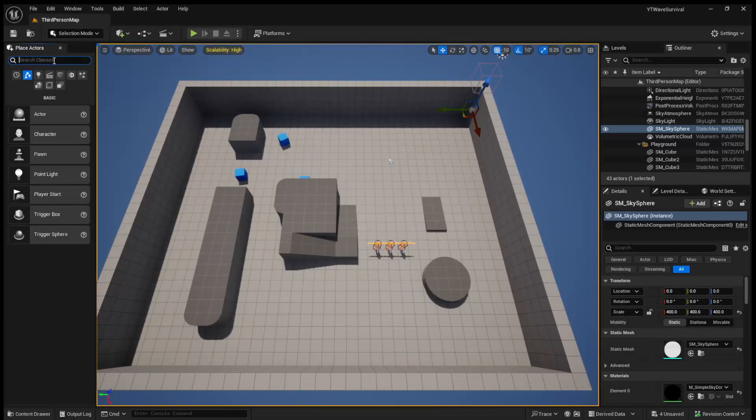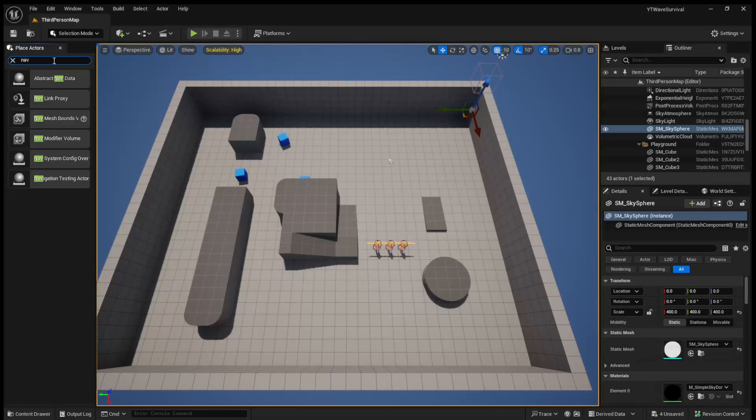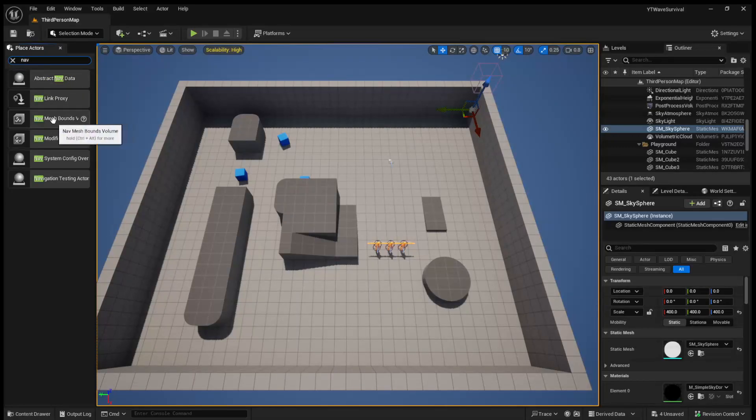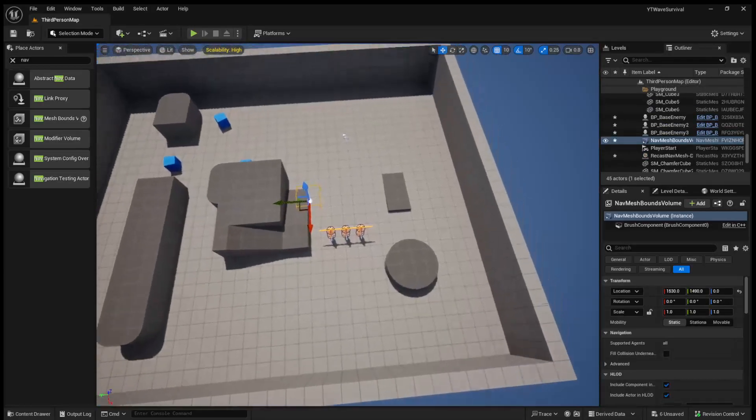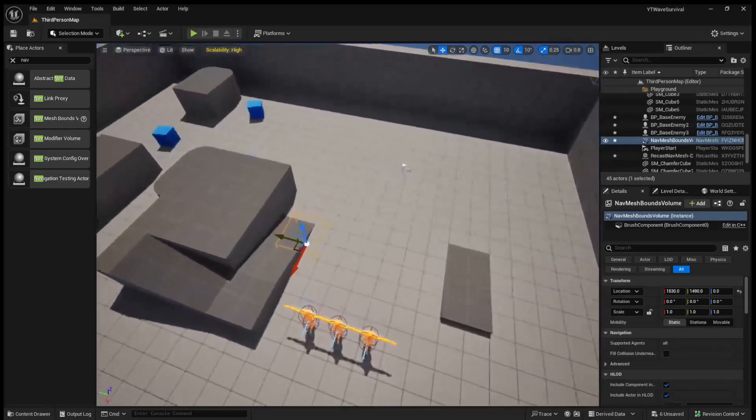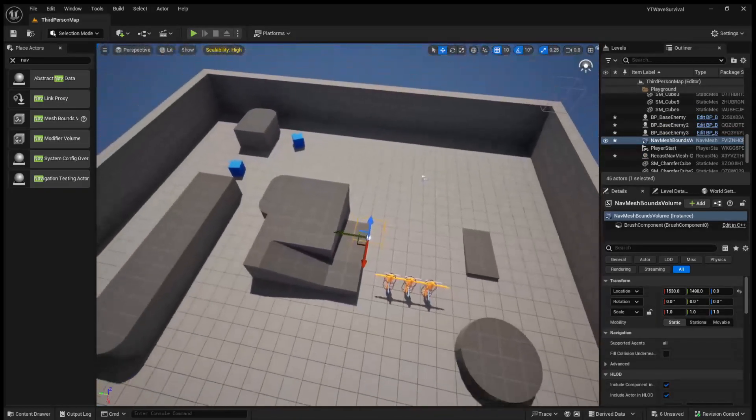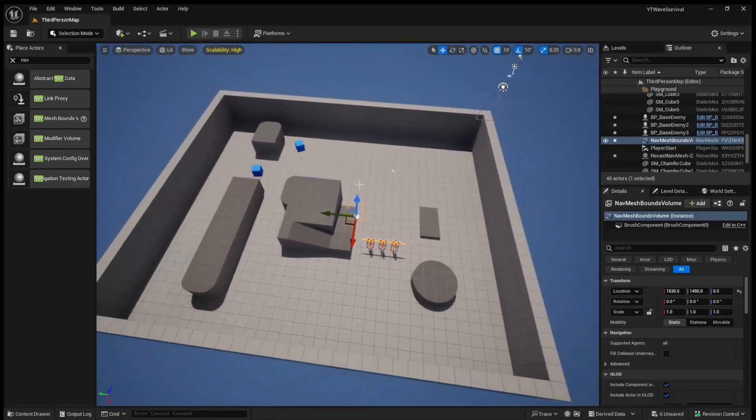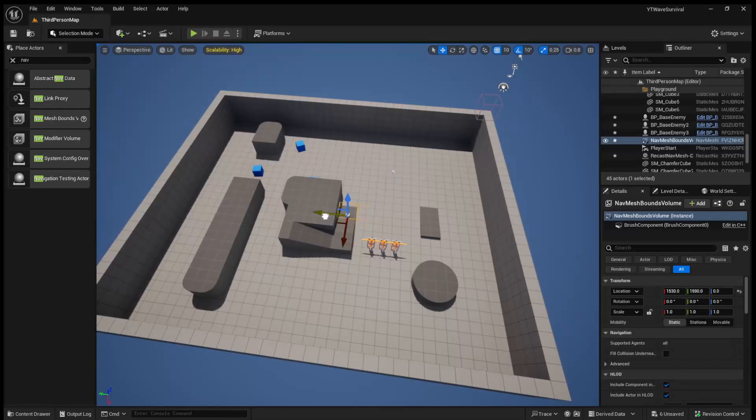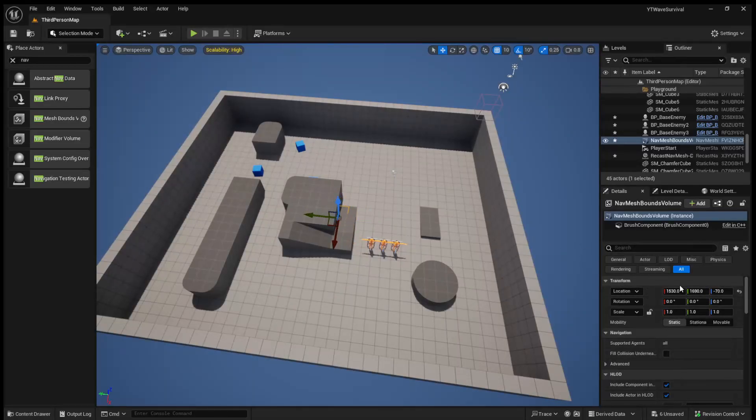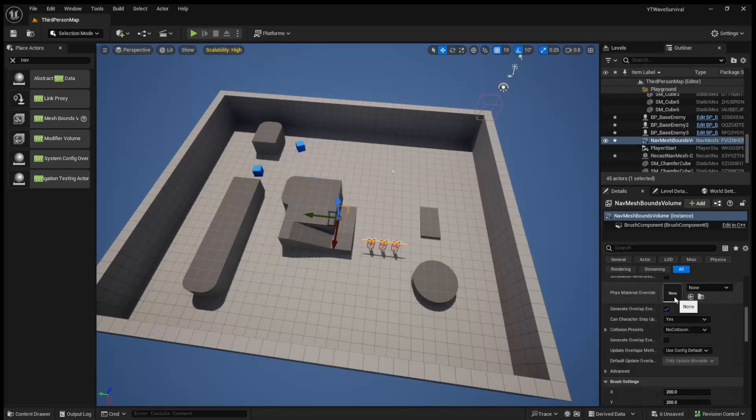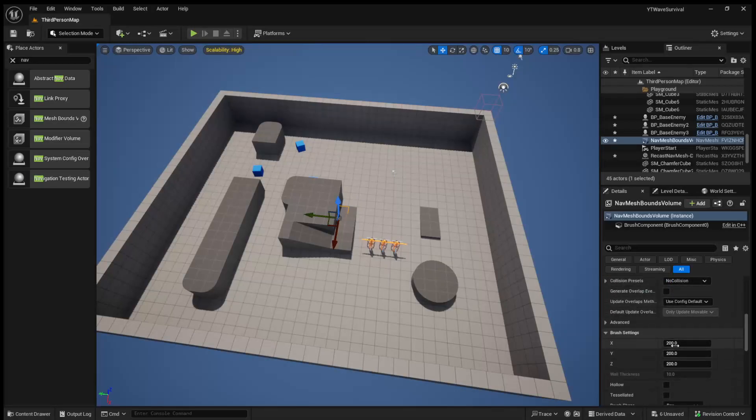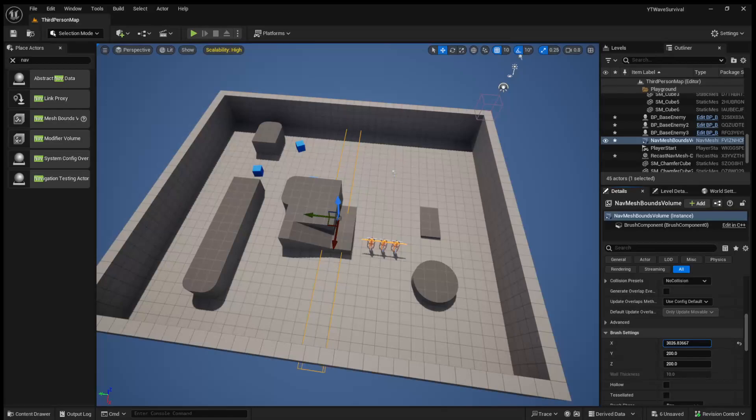And an easy way to do this, if we come to the place actors tab and we search for a nav mesh bounds volume. So a nav mesh bounds volume is essentially an area in which we say an AI is allowed to move around. And conveniently, there's also a function where we can get a random location inside of a nav volume.